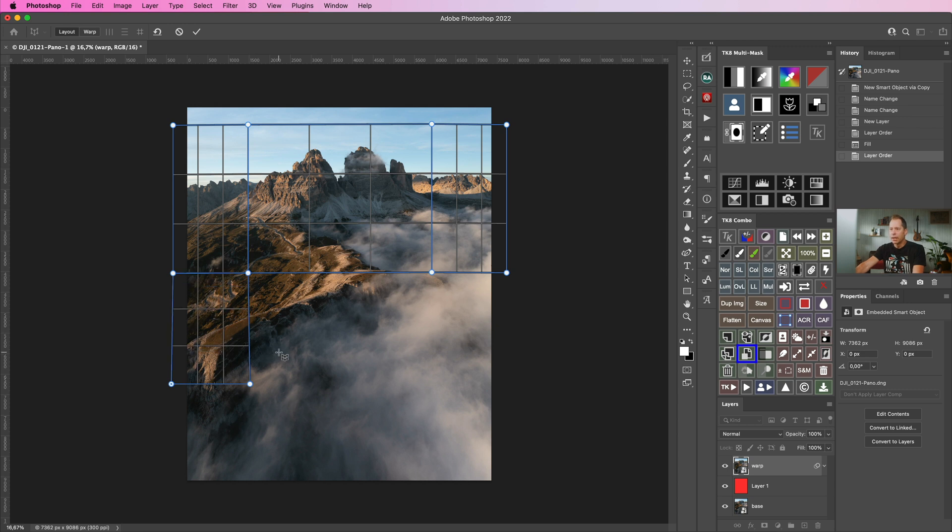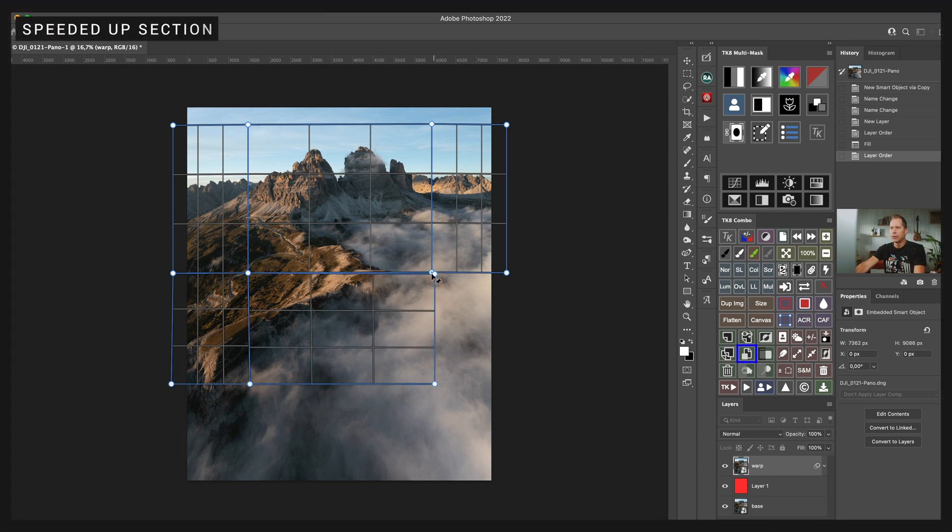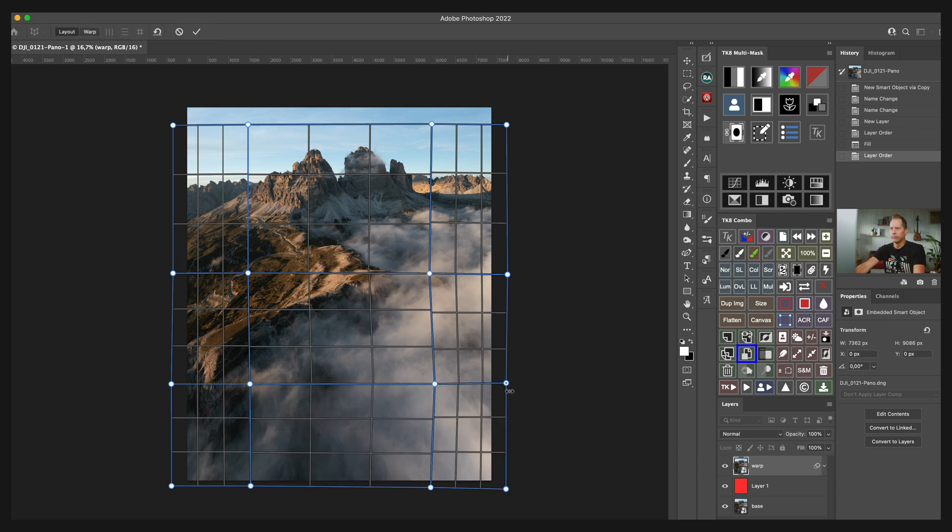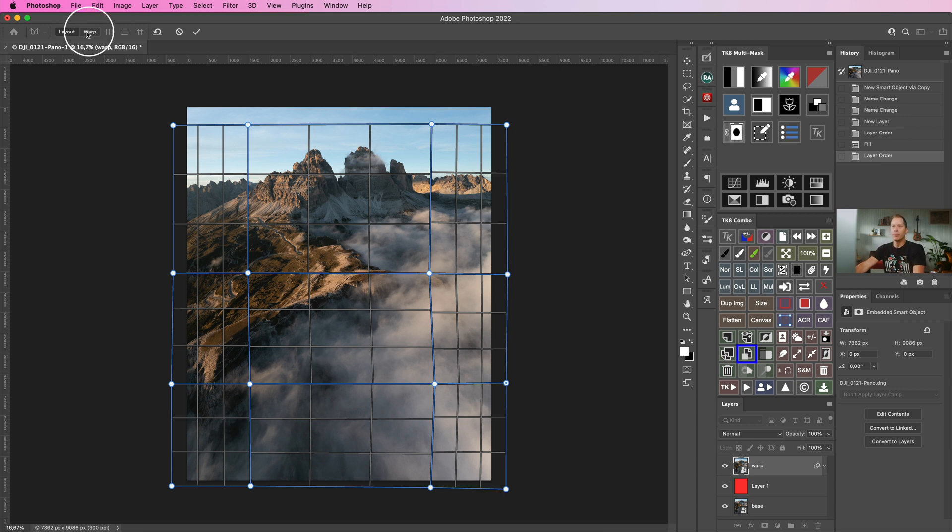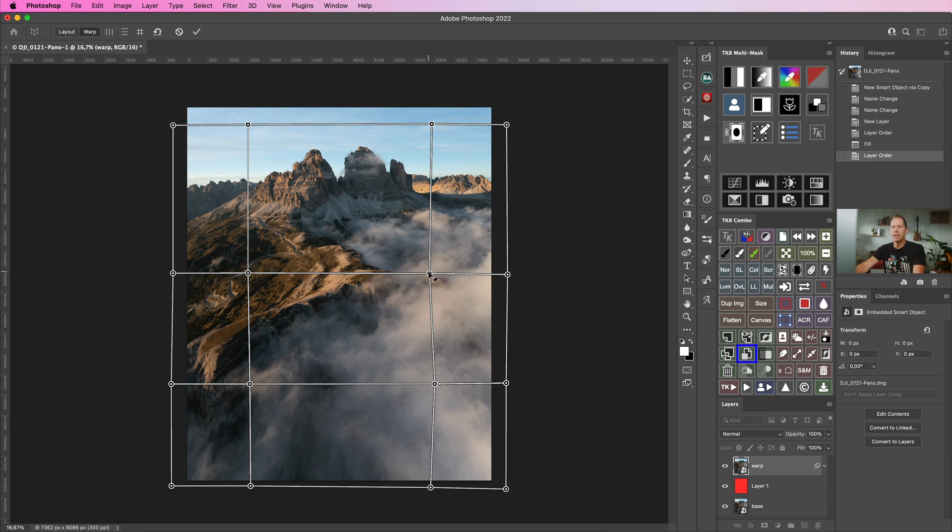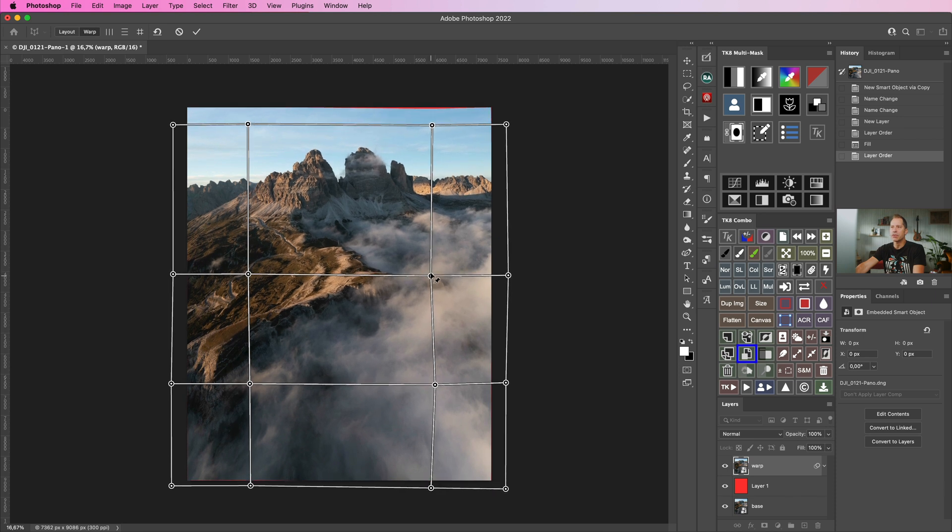That's to avoid any weird artifacts while you are warping the image. So now we are done creating the entire layout. We're going to select the warp mode up here where we can start moving the dots around to reshape the image's perspective, as you can see.